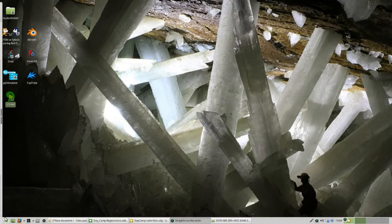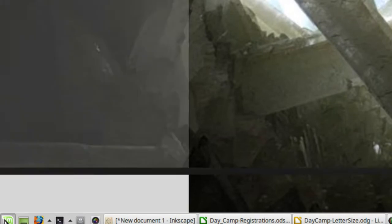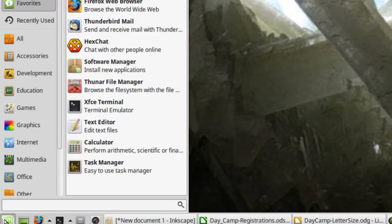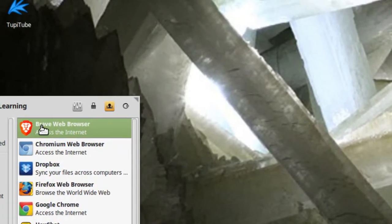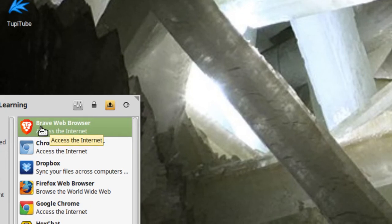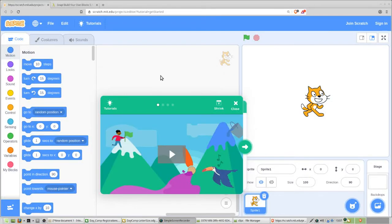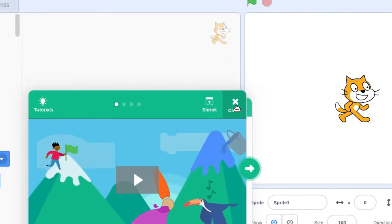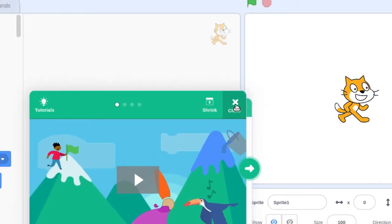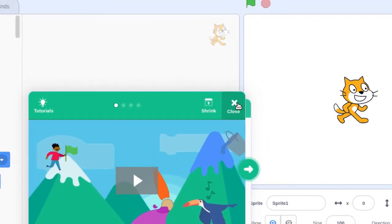Let's get started by going to our browser. Click on the menu, then go to Internet. We're going to use the Brave browser because we find it quicker than some of the others. The Brave browser should open right to the Scratch programming environment. If it doesn't, call your instructor over. Your first step is just to close down the default tutorial window that opens — click the X that says Close.